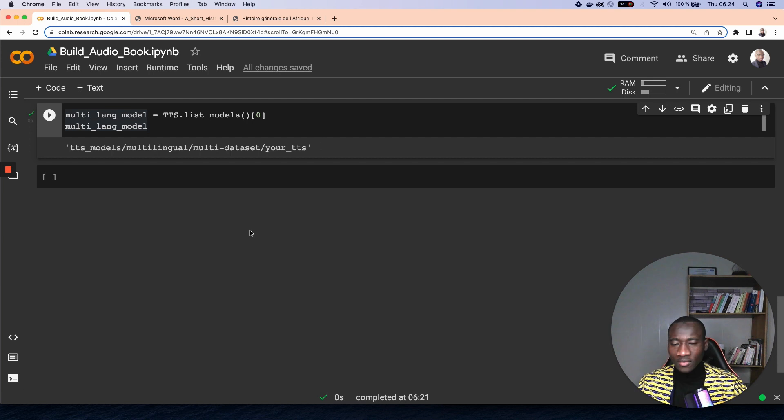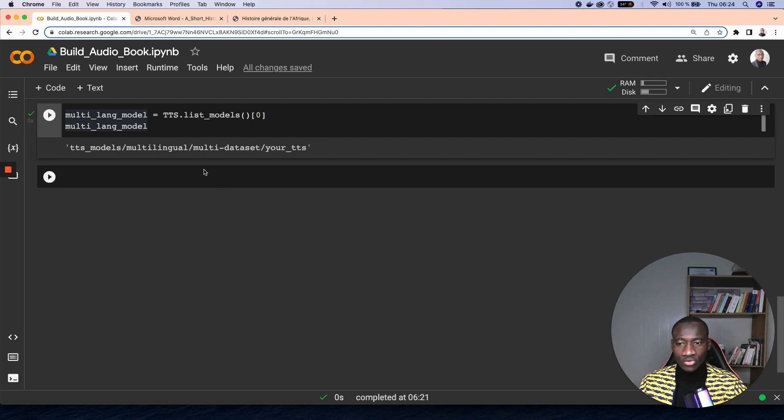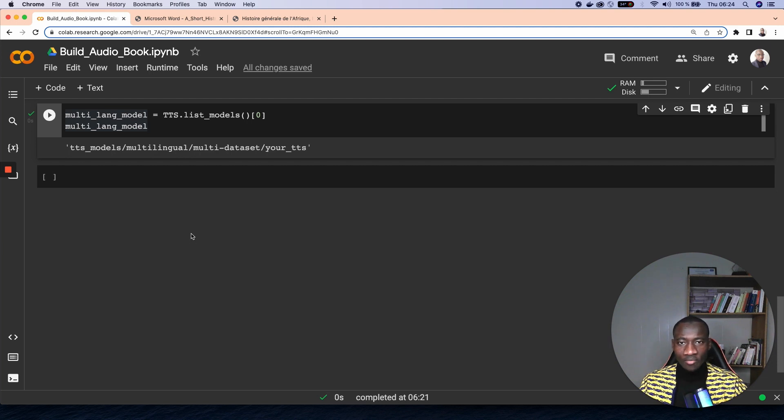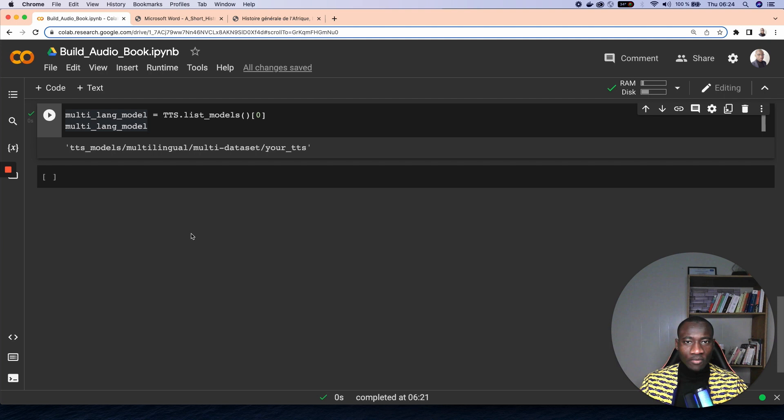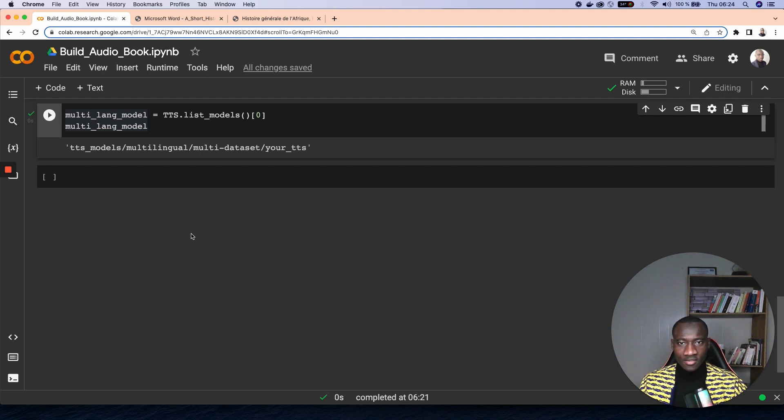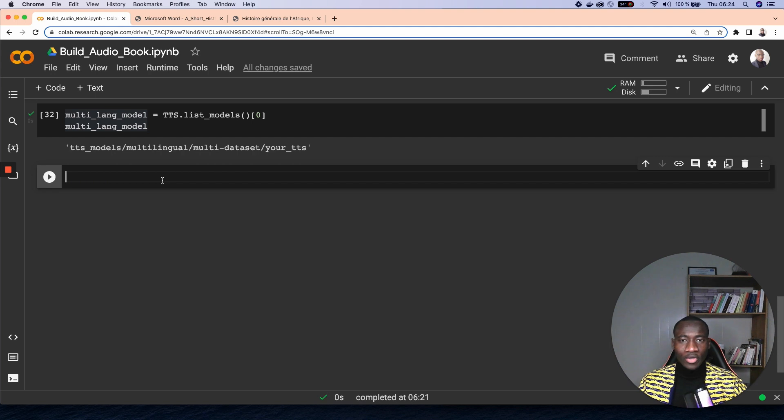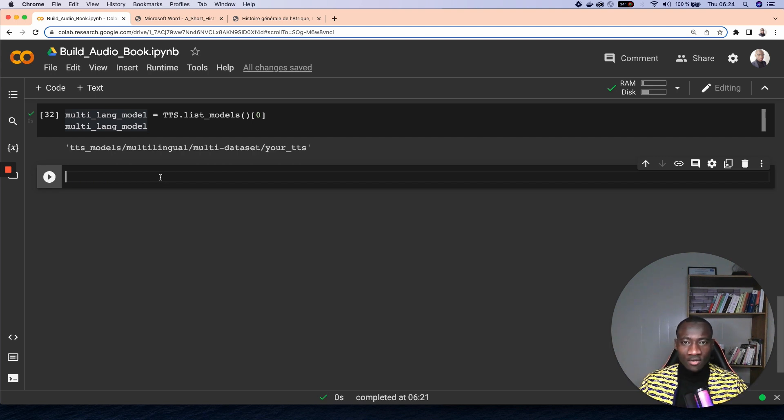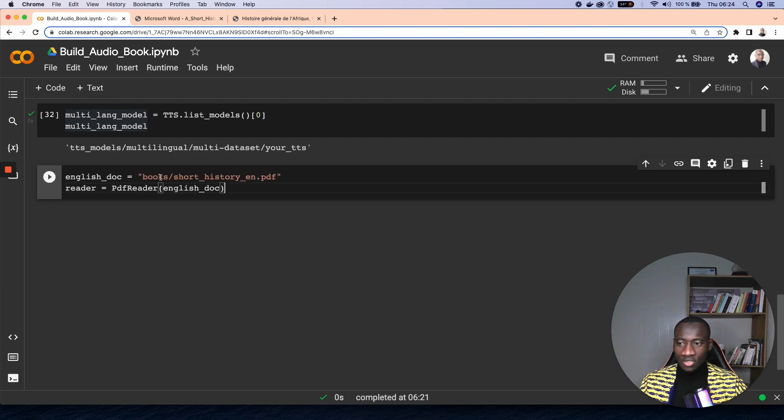Now that we have identified the instance of model that we want to use, we have to now extract the content of the PDF files that would be fed to the model in order to read as a speech. Before doing that, let's have a look at how we extract the content of the PDF file using PyPDF2.